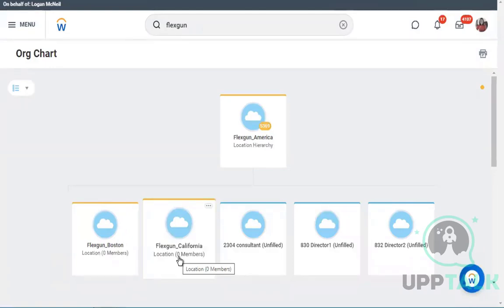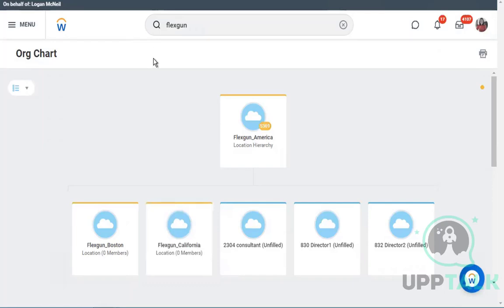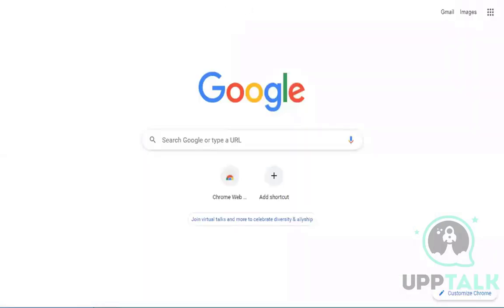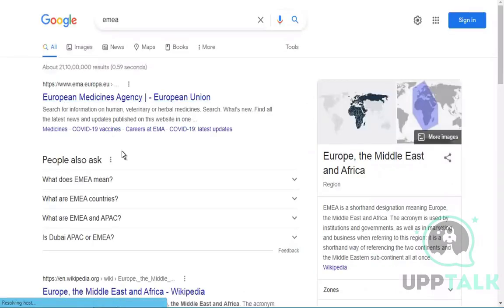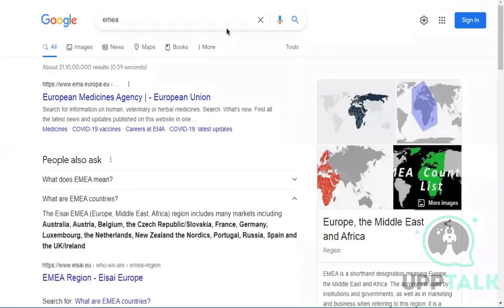The assignment for today is to create location hierarchies and add multiple locations to them. At a minimum, create two location hierarchies — one for EMEA and one for America. If you want to add one for APAC as well, that's up to you. Use the prefix or suffix of your unique ID that you've been using to avoid the naming duplication mistake I made.